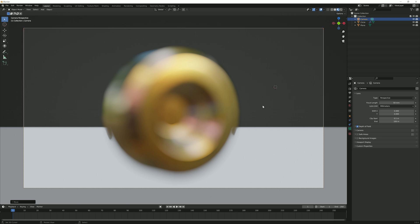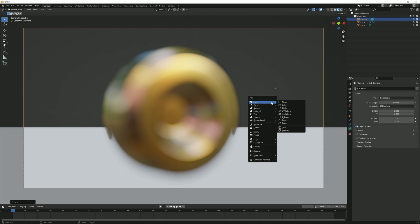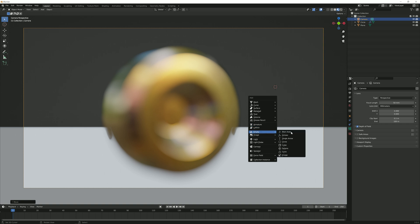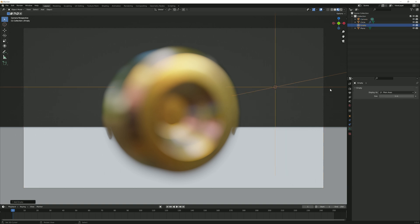I can click anywhere and then shift A, create an empty plane axis. That in itself won't do much, but that will be our focus point.